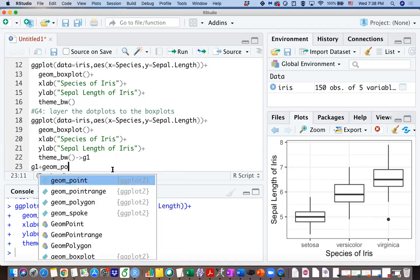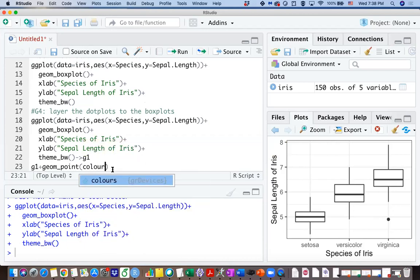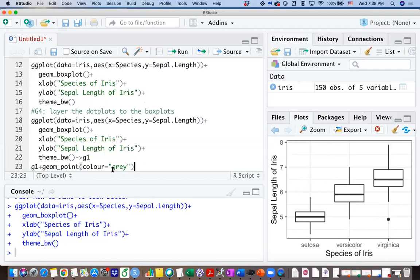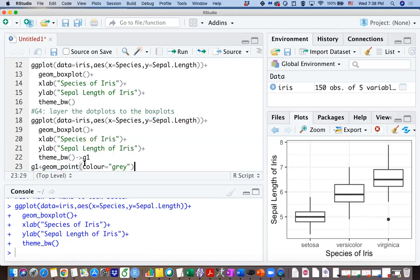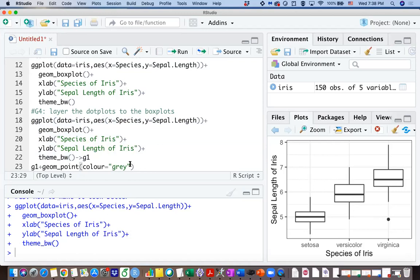And then I'm going to use g1 plus geom point. So we are talking about the dot plots, and that in ggplot is called geom underscore point. And we are going to add color equals gray. So in that way we don't need to specify x and y in the geom point because we have specified in our g1 graph here. So when you add another graph, it will adopt the same x and the same y.